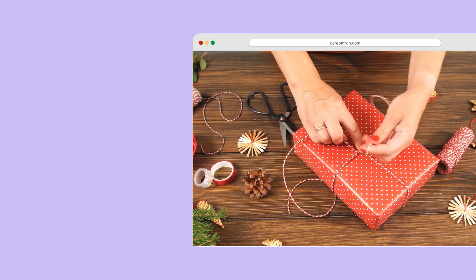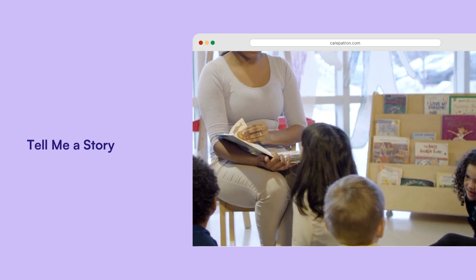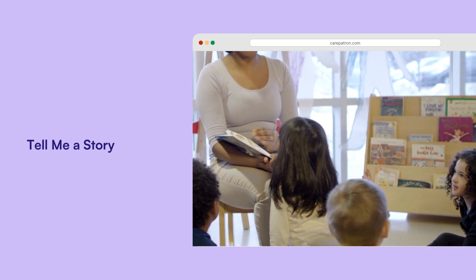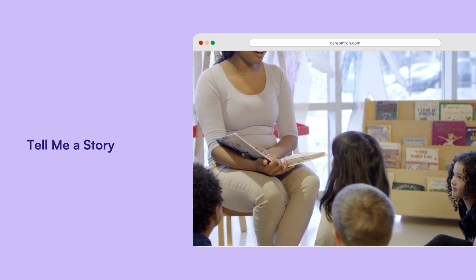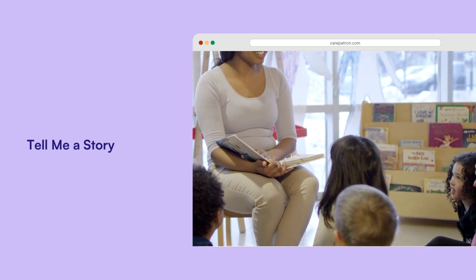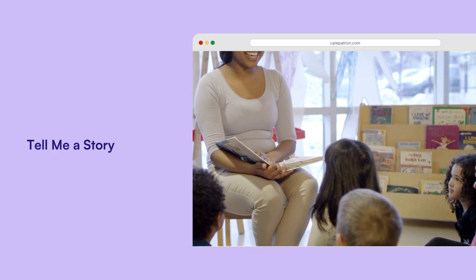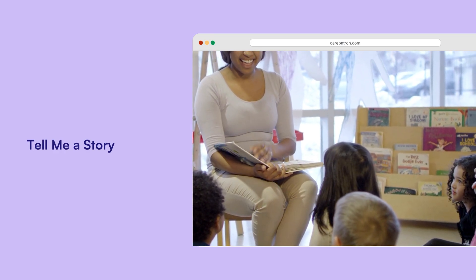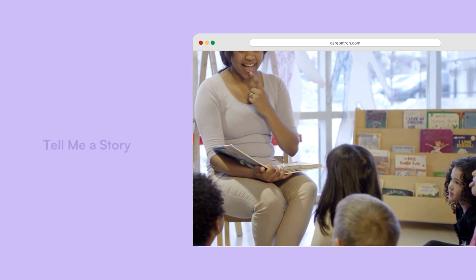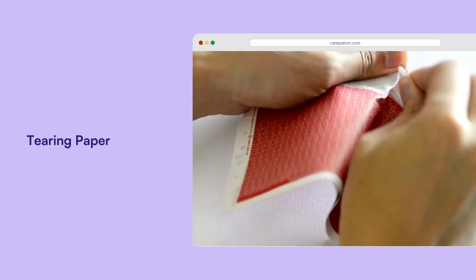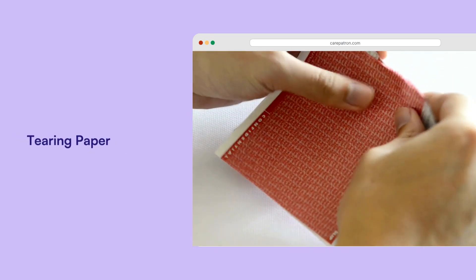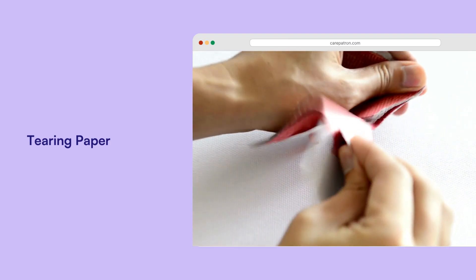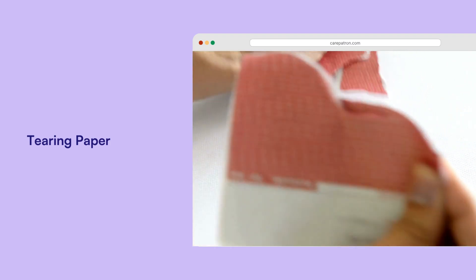Tell me a story: through storytelling, either by a therapist or the child, kids learn critical thinking, problem solving and moral lessons. Tearing paper: kids write down things that make them angry on paper and then tear it up, learning to let go of anger in a healthy way.